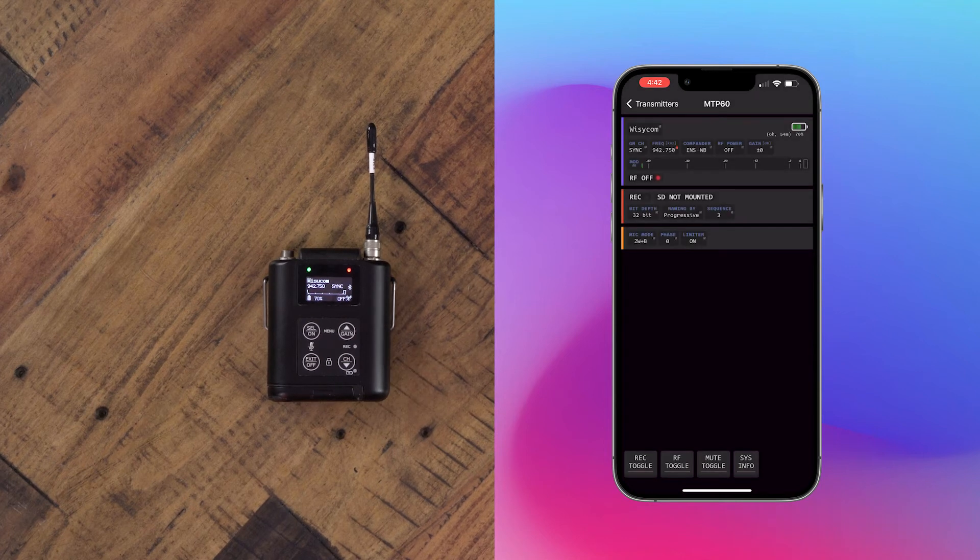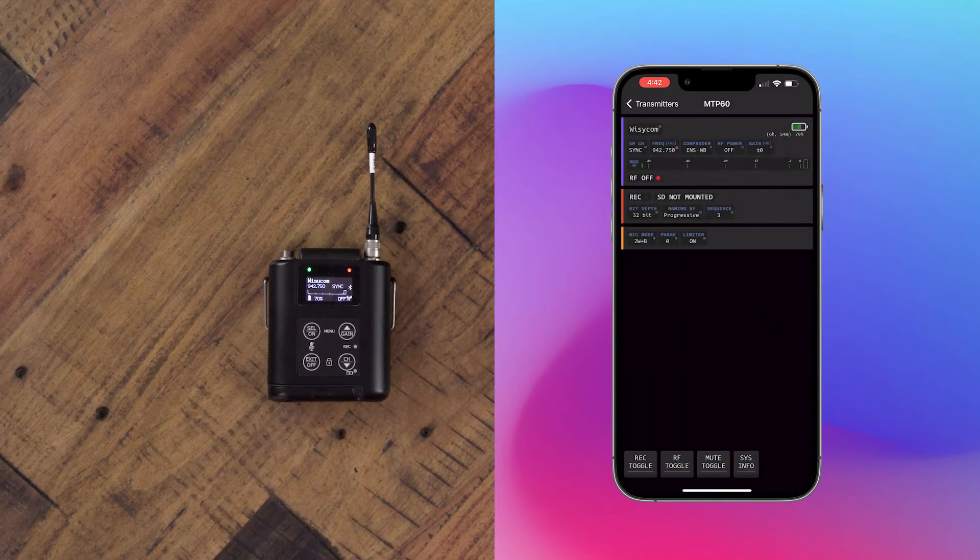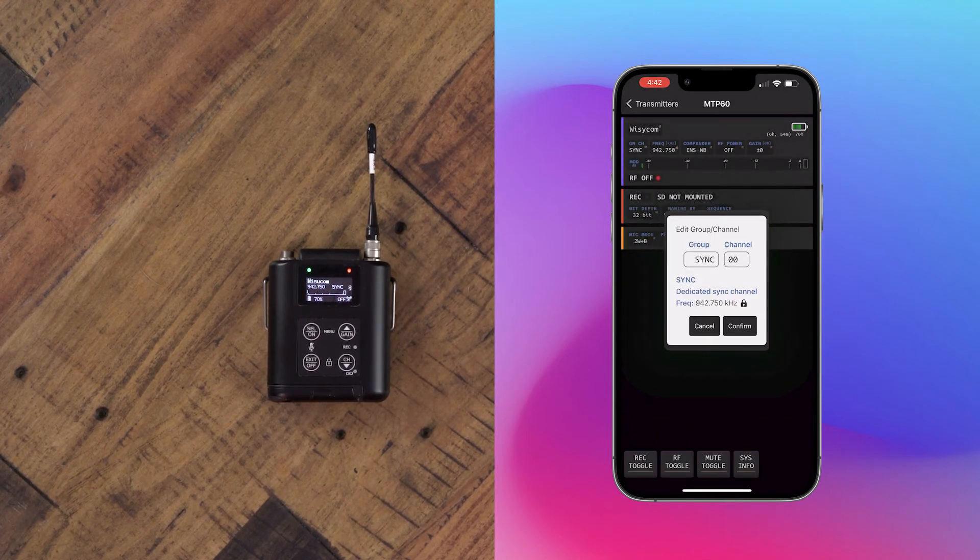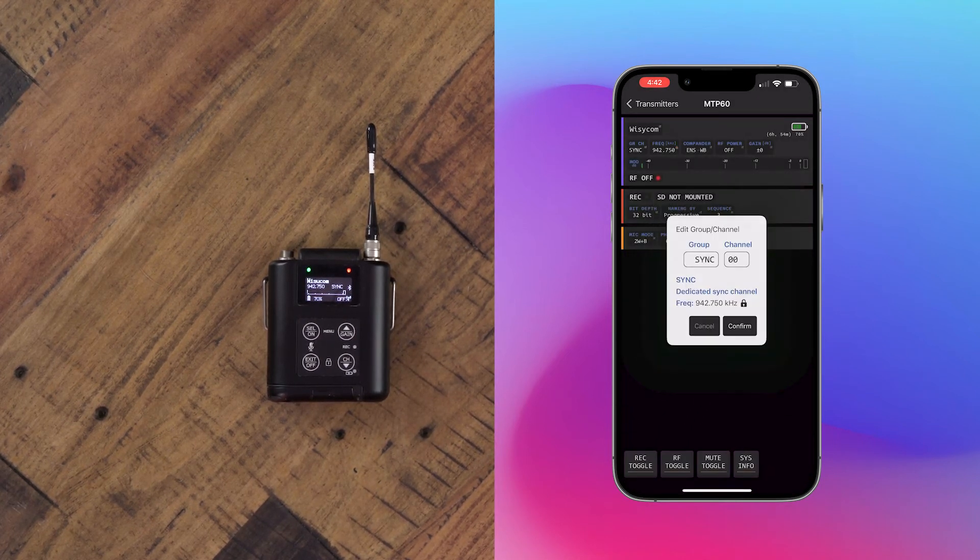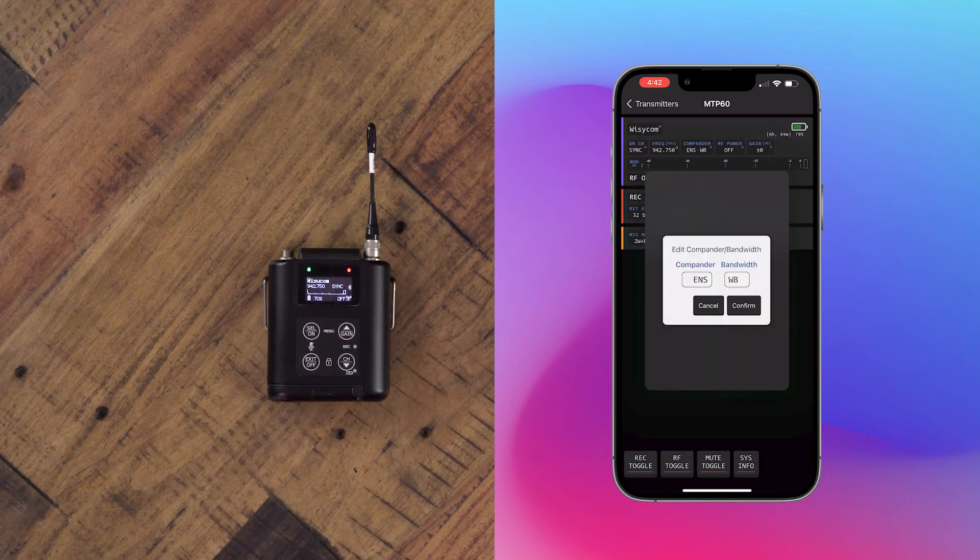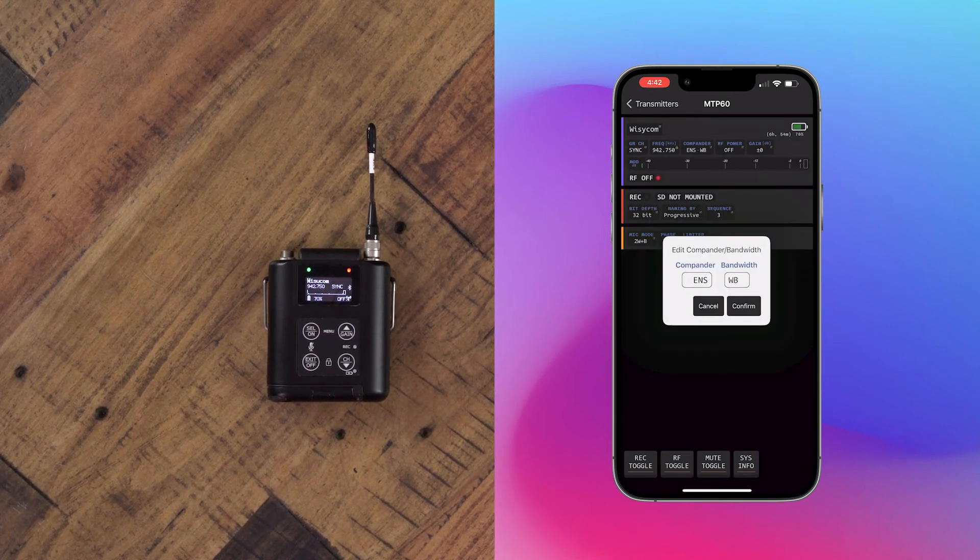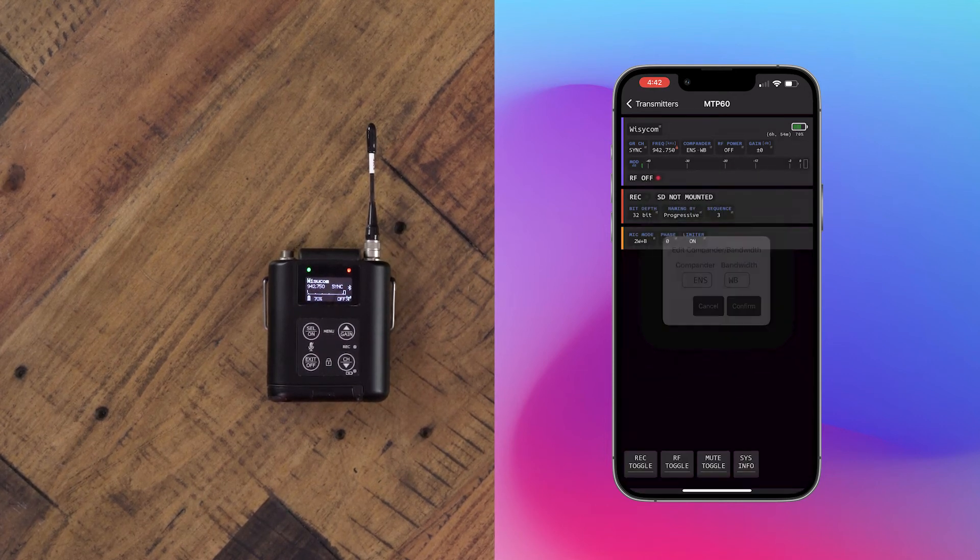From here, we can go ahead and change the name. We can change the group or channel. We can change the frequency if you're in an unlocked group. We can change the transmission from narrowband to wideband.